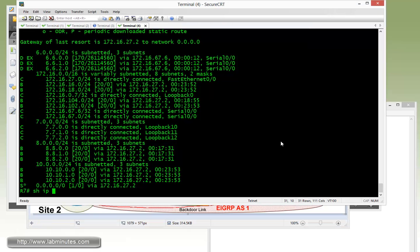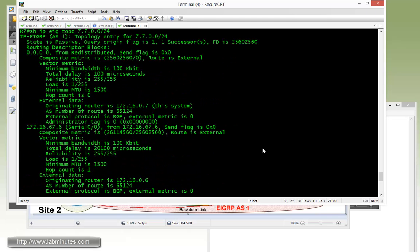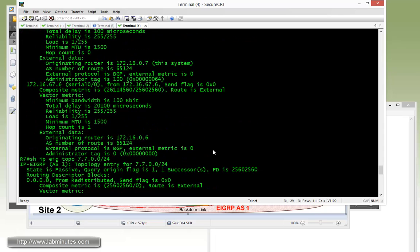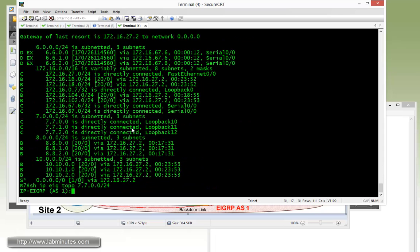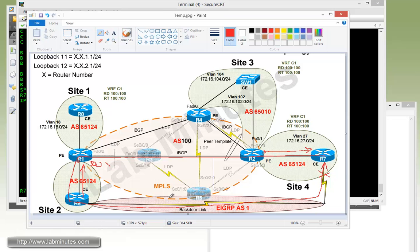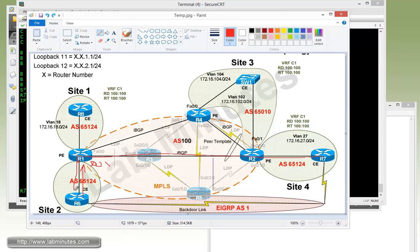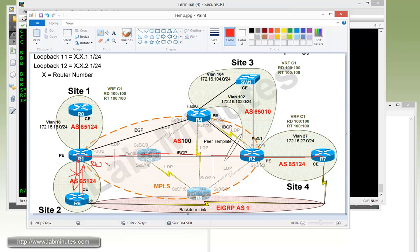So now if you do show IP EIGRP topology 7.7.0.0/24, if you recall R7 was seeing its own route coming from R6. We hope to no longer see that, and that is the case. You can see that R7 doesn't learn its own routes from R6 anymore. This is because when R7 advertised routes to R2 then R1, and before R1 advertised to R6, it detects that the same SOO value exists in the BGP route, and it just doesn't even advertise that to R7, so the route doesn't get looped back around.